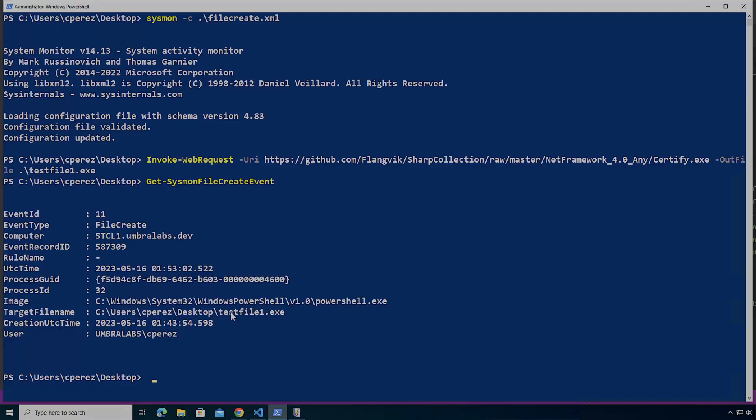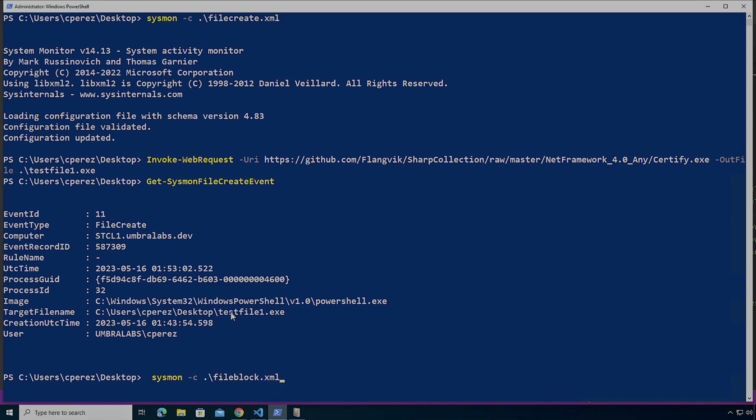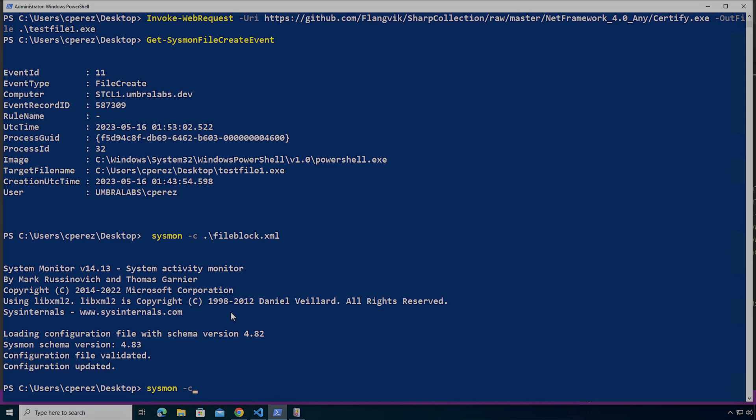So here back in my machine, what I'm going to do is I'm going to do sysmon -c, and then I'm going to apply the default block configuration. I'm going to look at it.